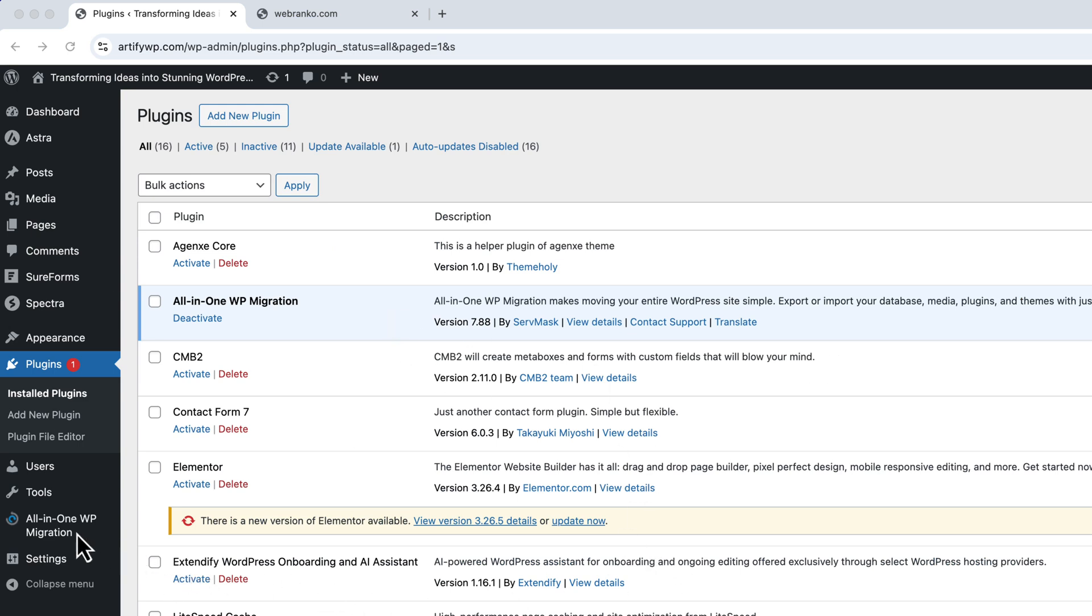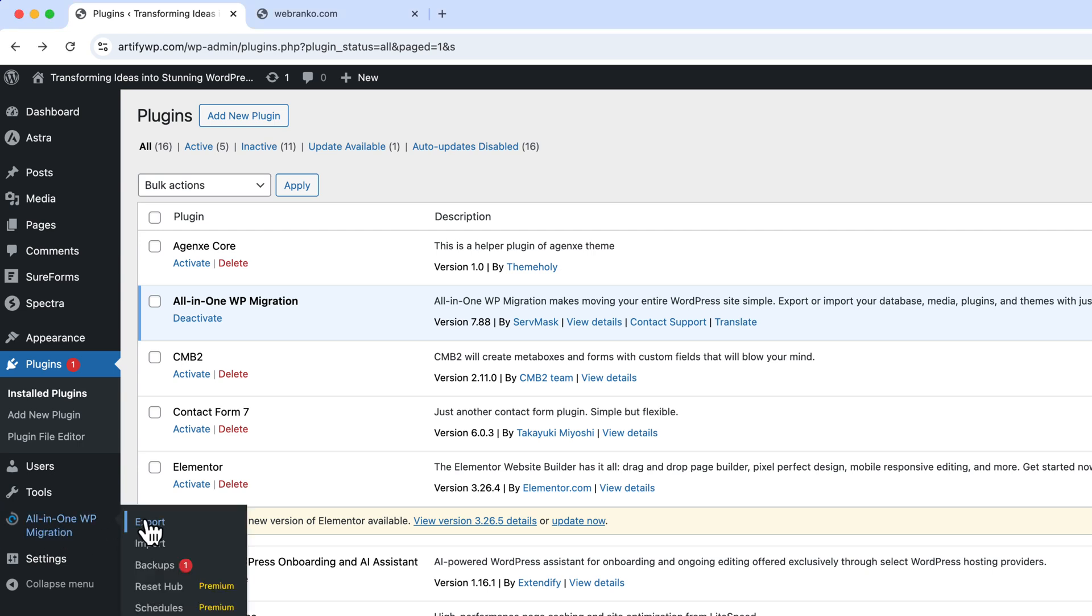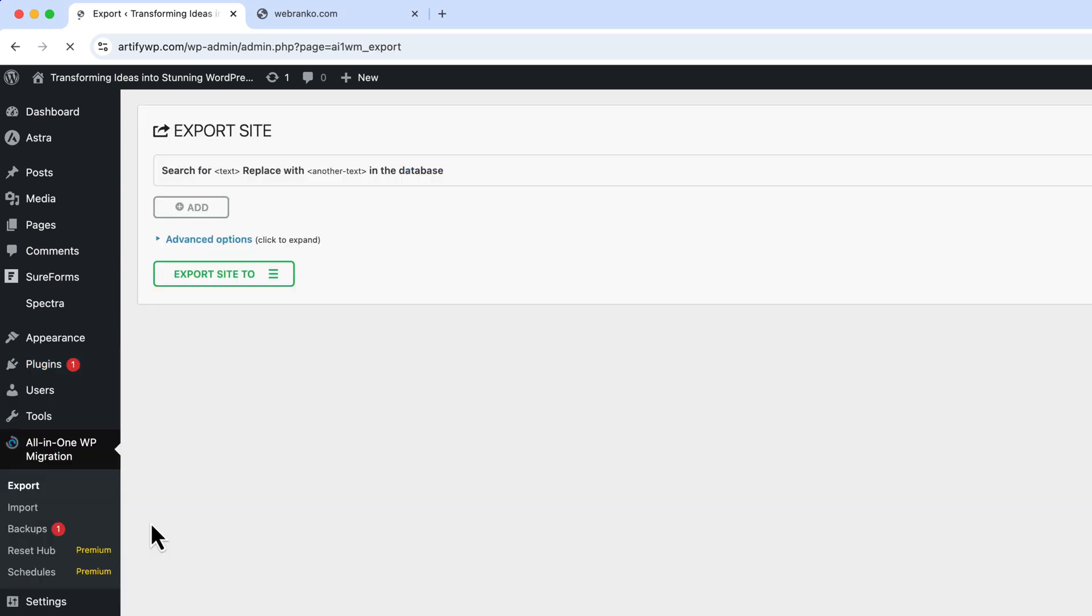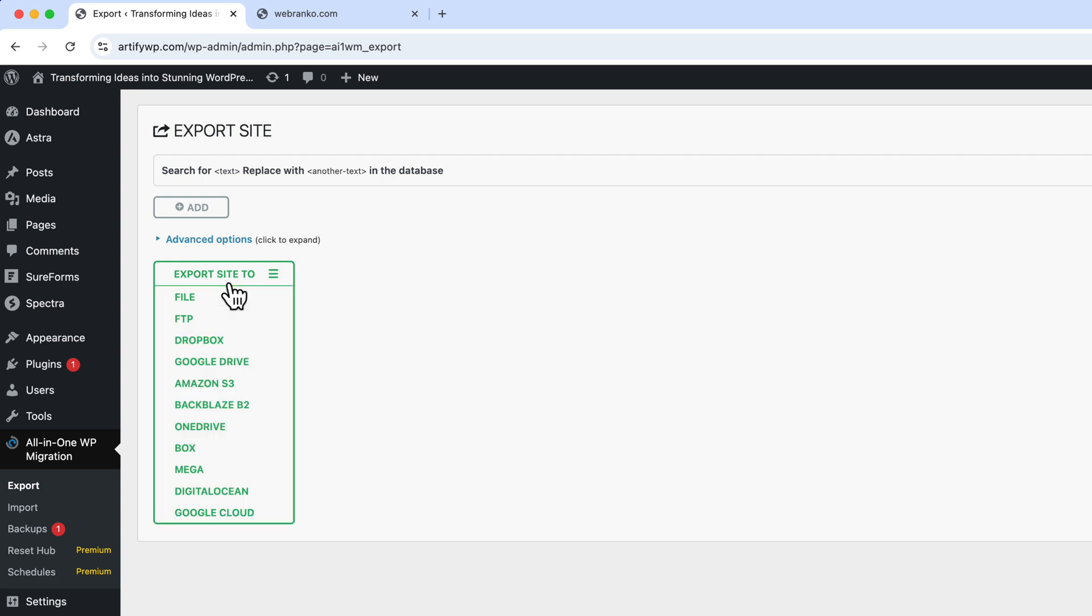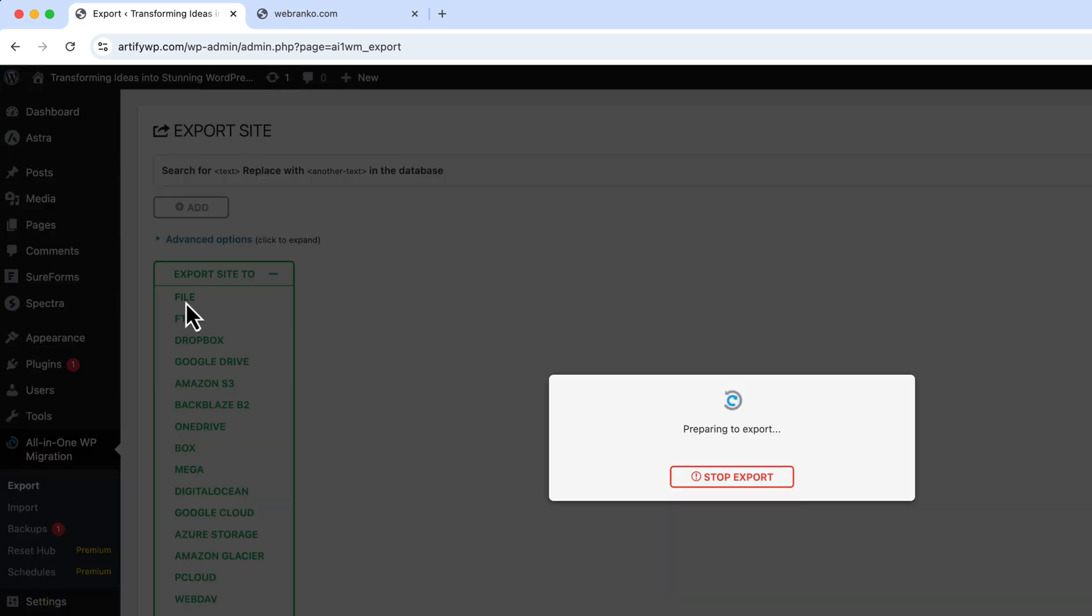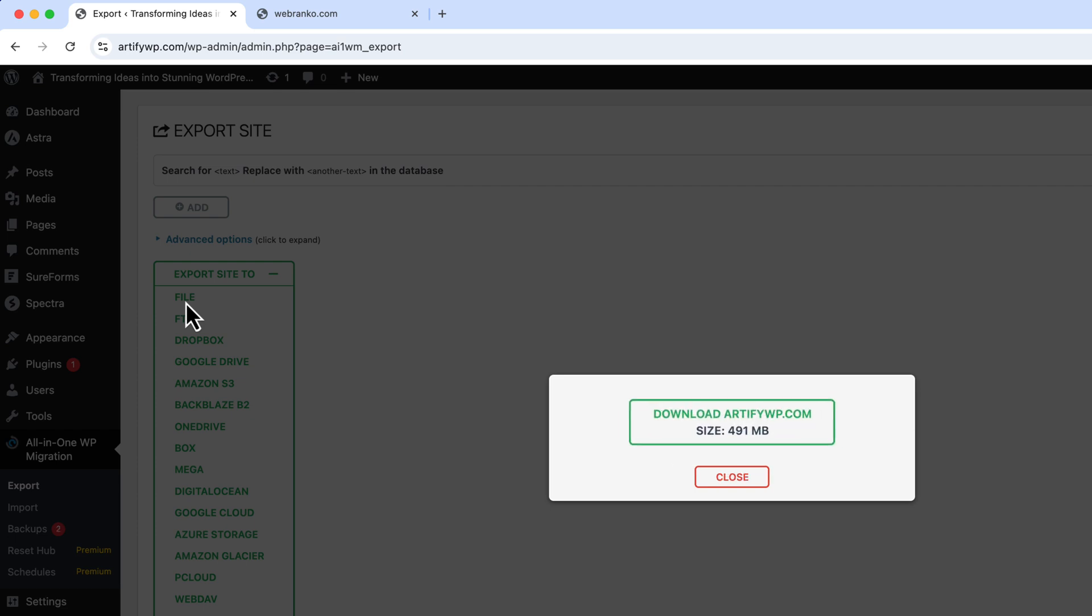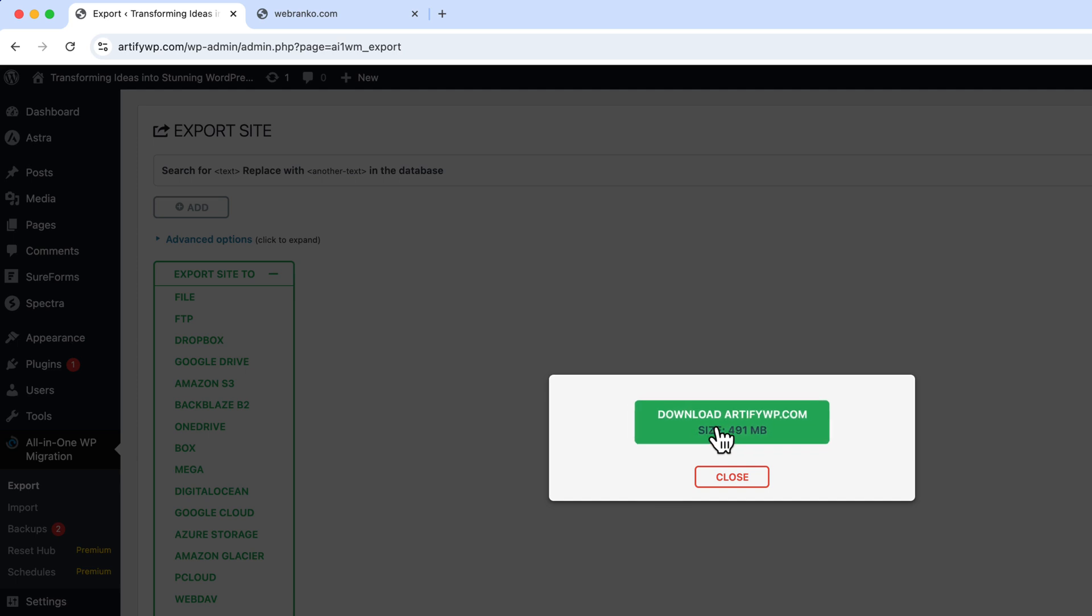To export the database and all the files from this website, I have to navigate to All-in-One WP Migration and click on Export. Click Export to Site and click File, and it will take some time to prepare the download file. Now click on download this file. The total size is 491 megabytes. Click Download Now.